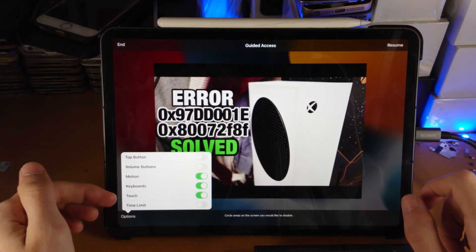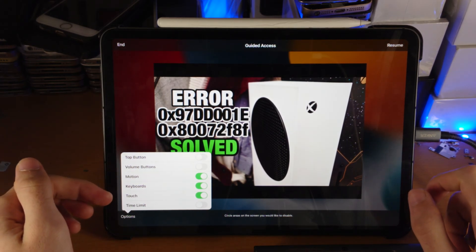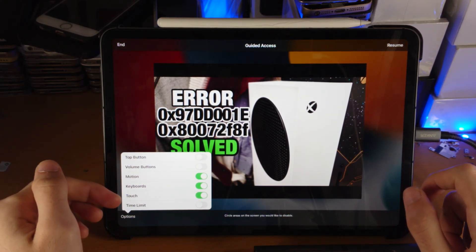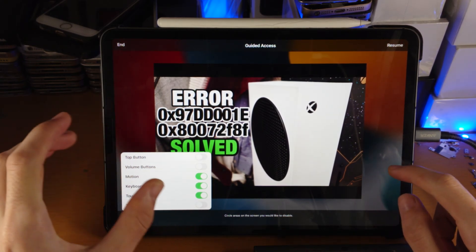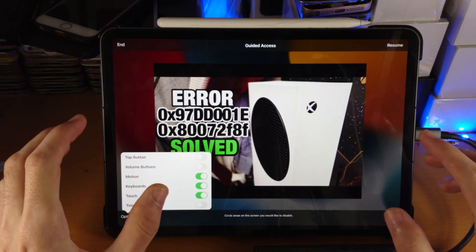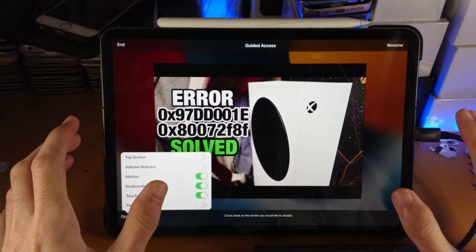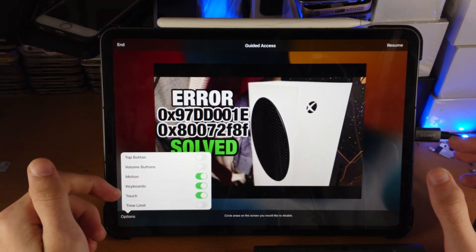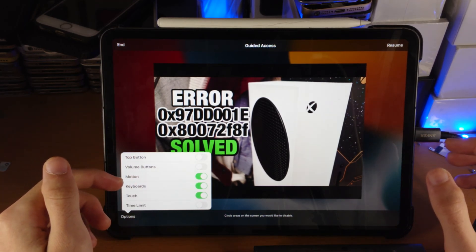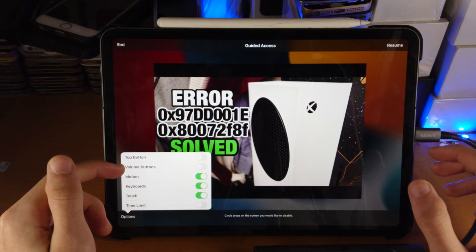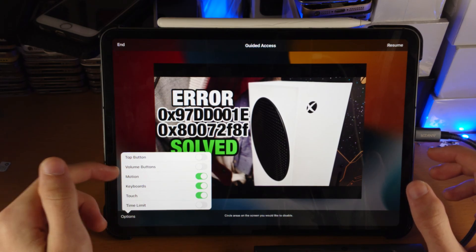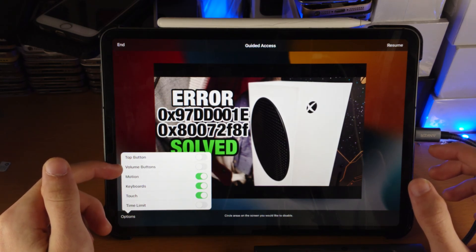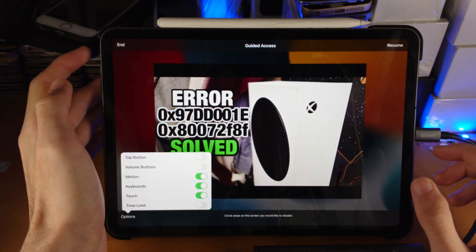So if you like touch enabled, meaning I can swipe around on the app, you have touch on. If you like keyboards on, motions on, volume buttons on.